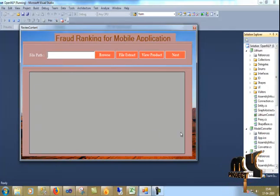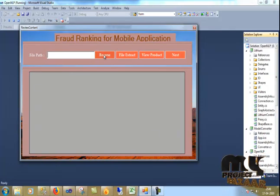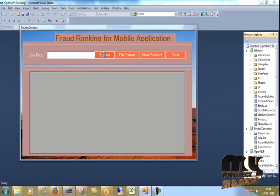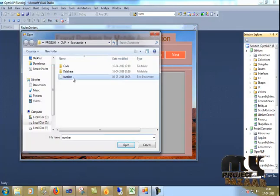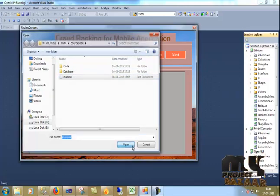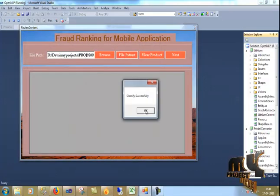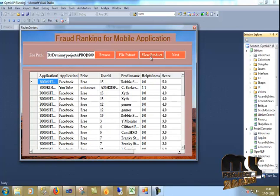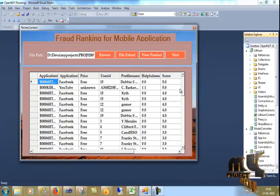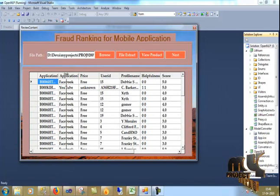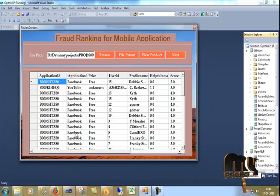This is the home page of our process — short ranking of mobile applications. First I go to Browse. This is our dataset — I just open it, file extract. Now we go to view the product, so it will display the particular application name.